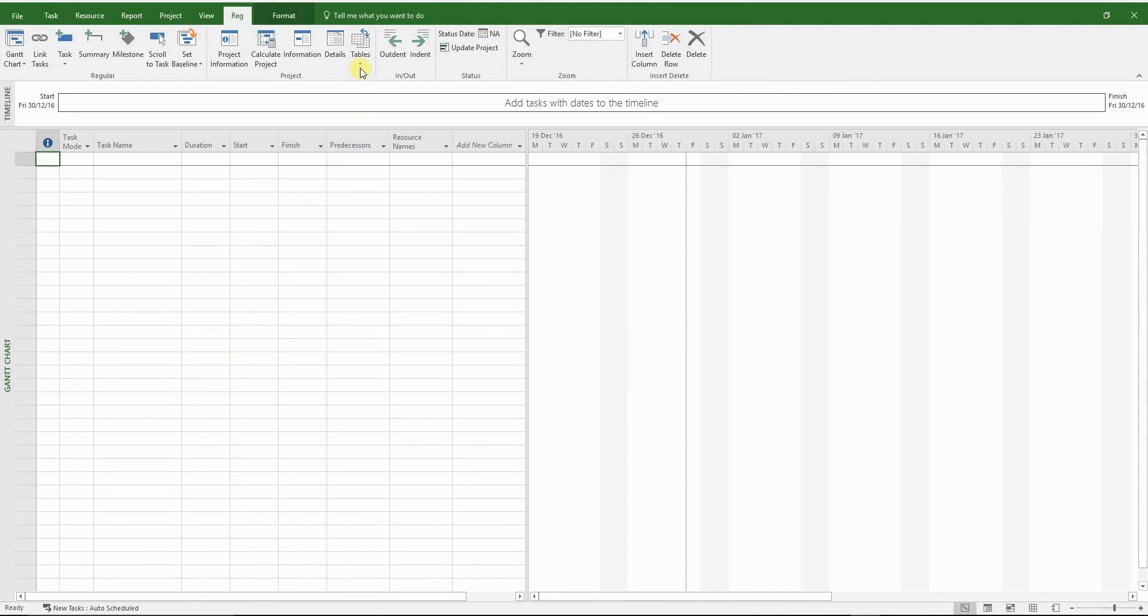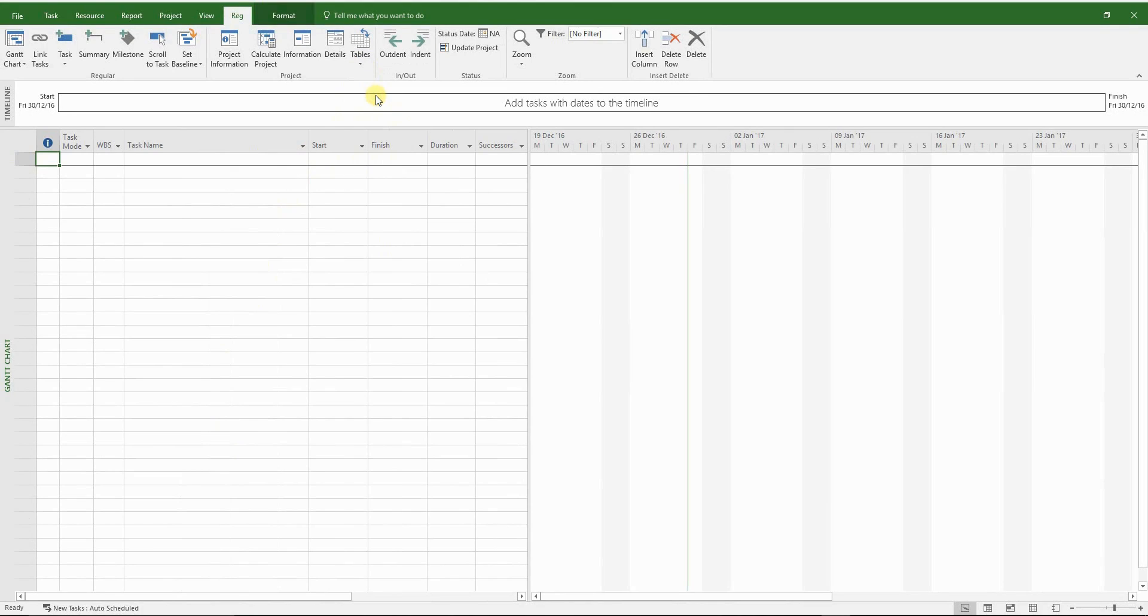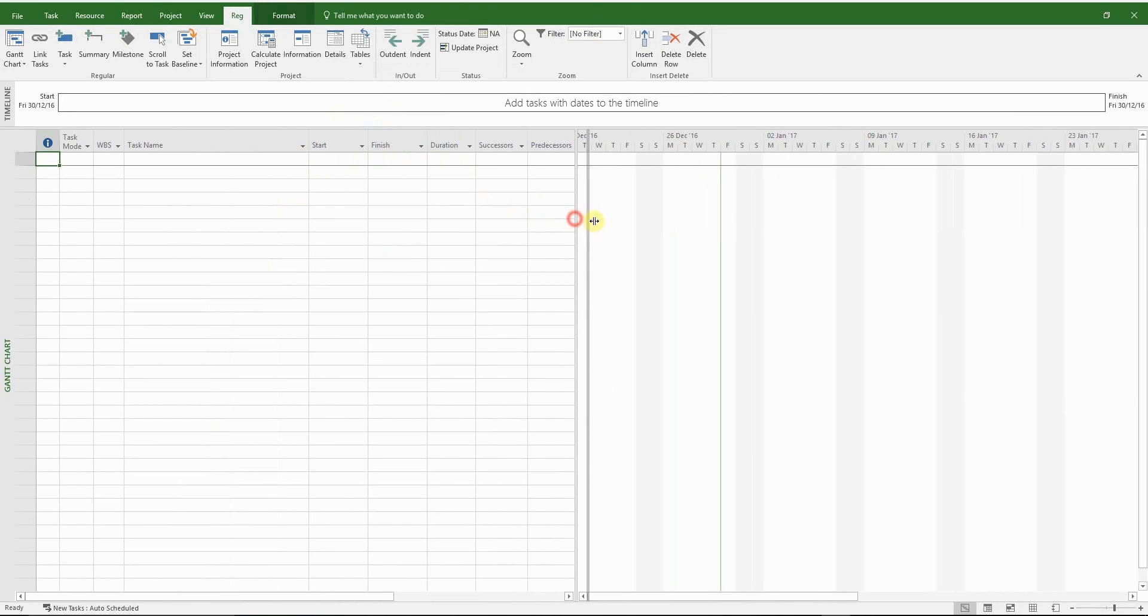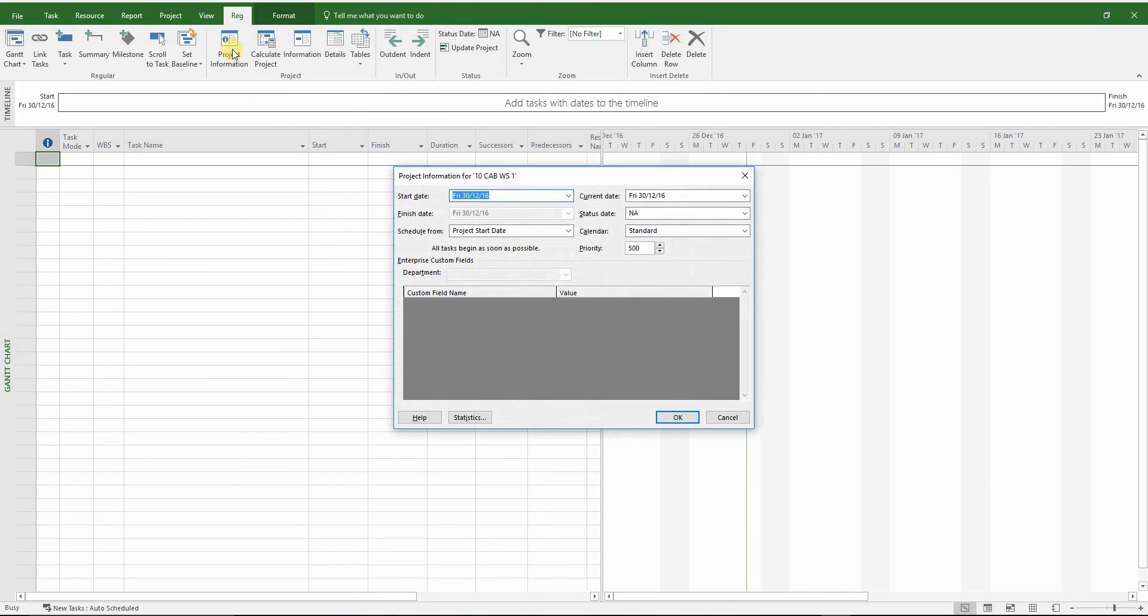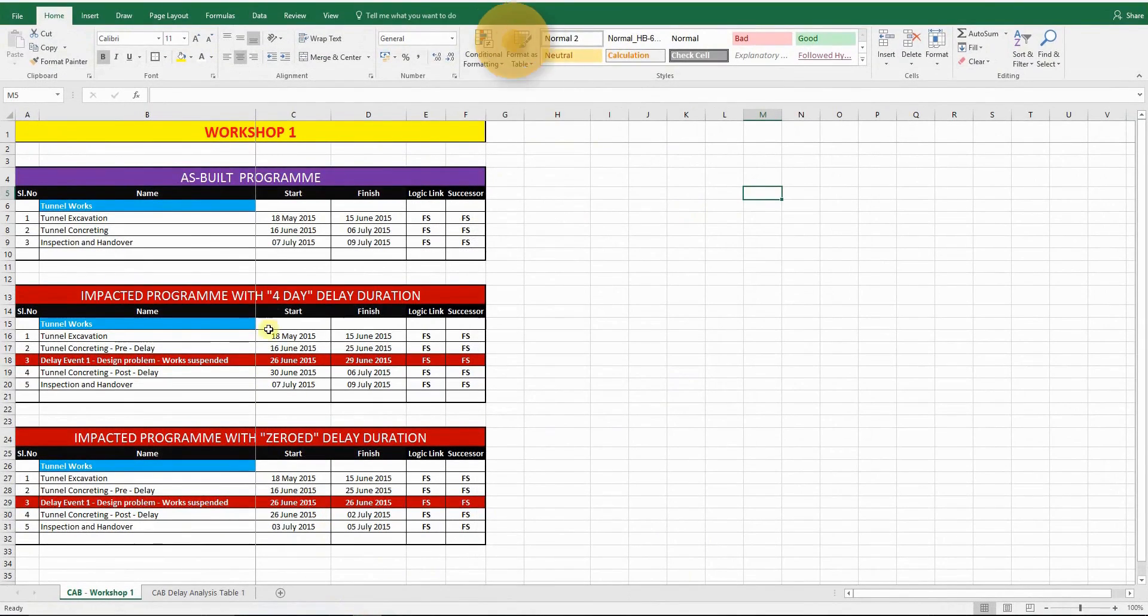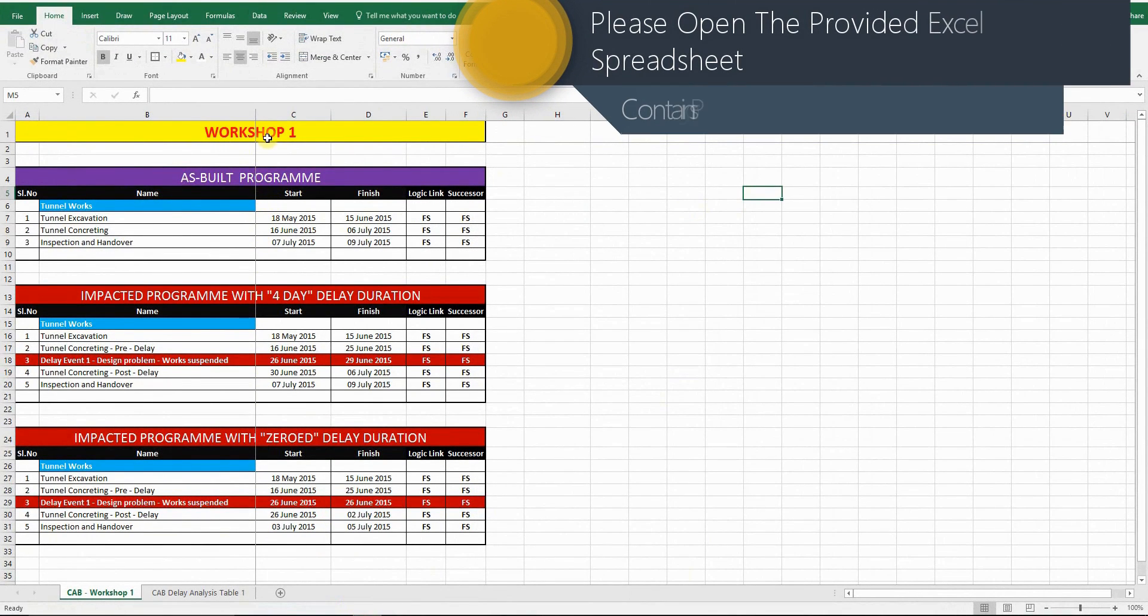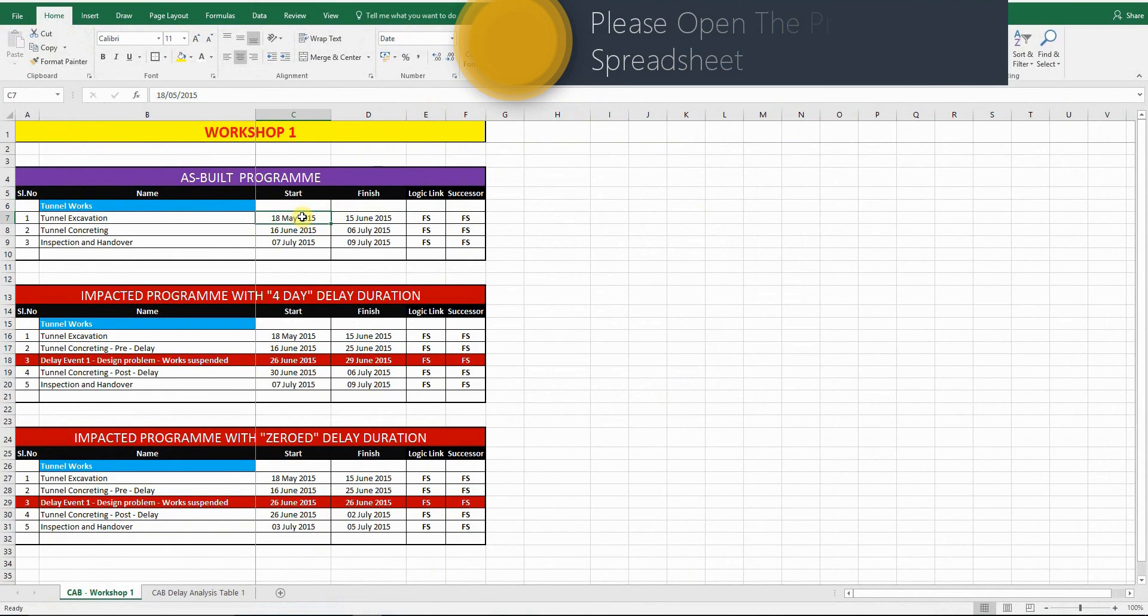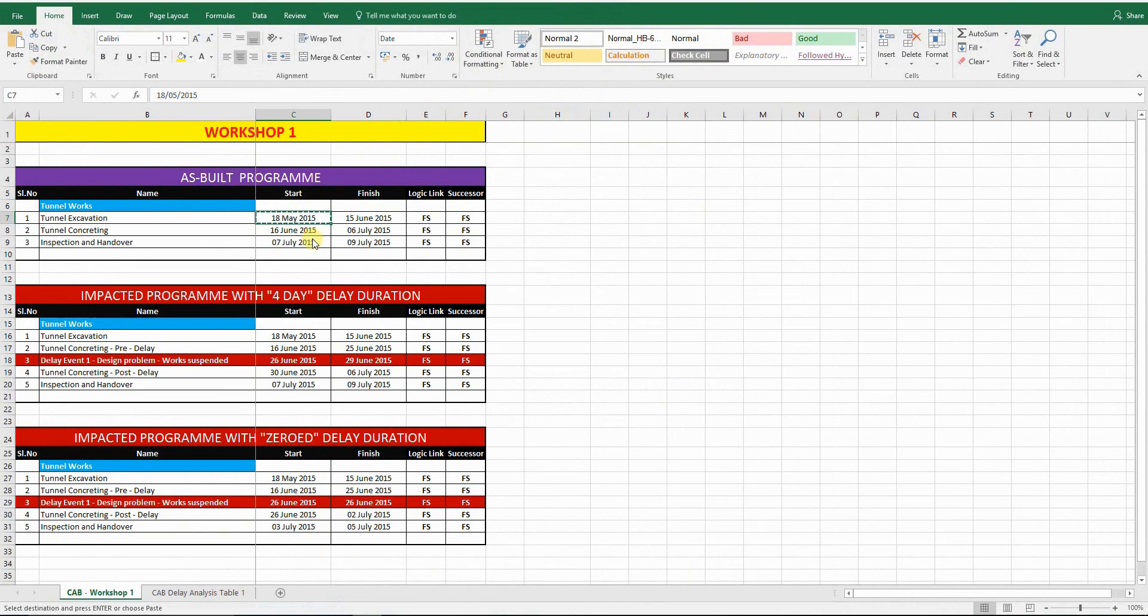So here we are in MS Project. I'm just going to load the table that I saved before. I'm going to update the project information, especially the start date I wanted to tie in with the date you have in Excel, which is the 18th of May 2015.